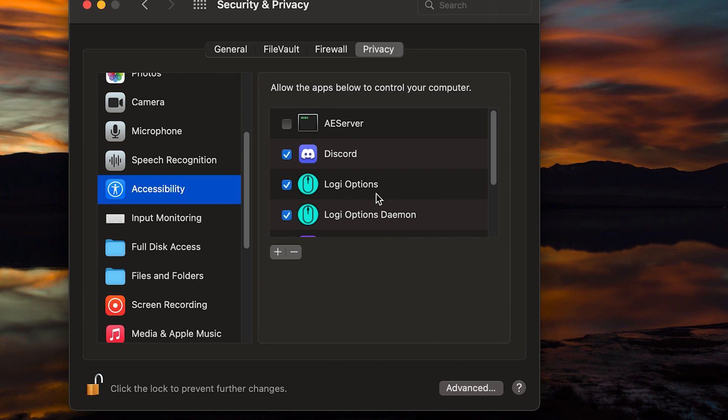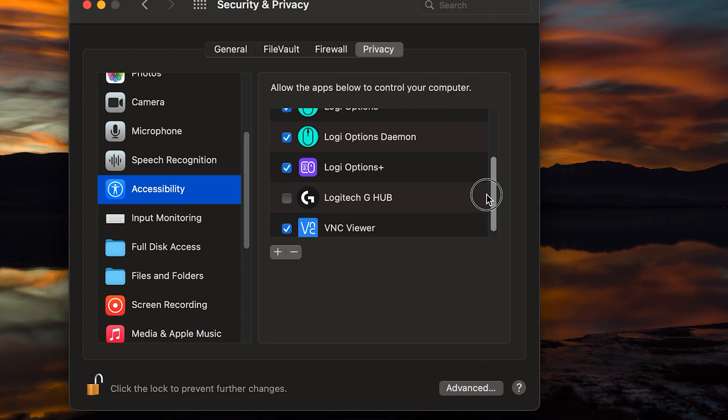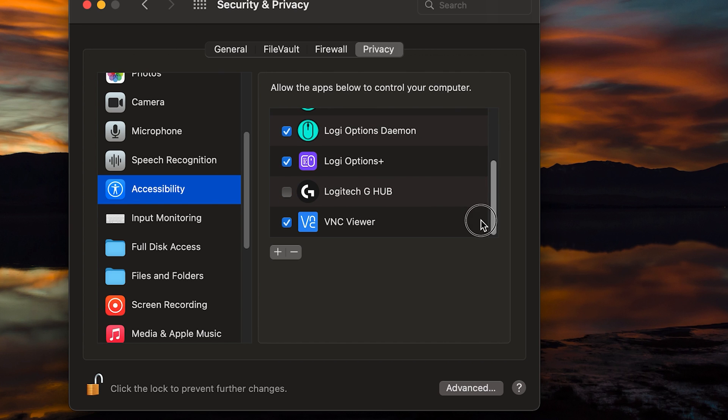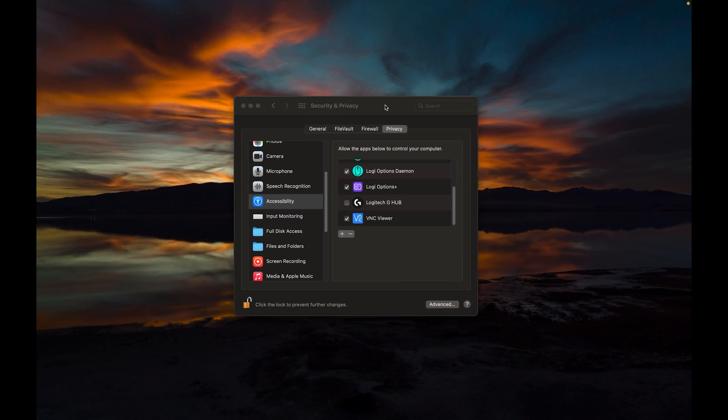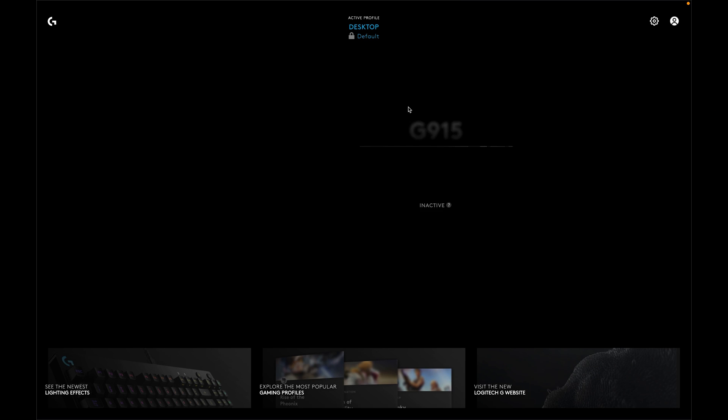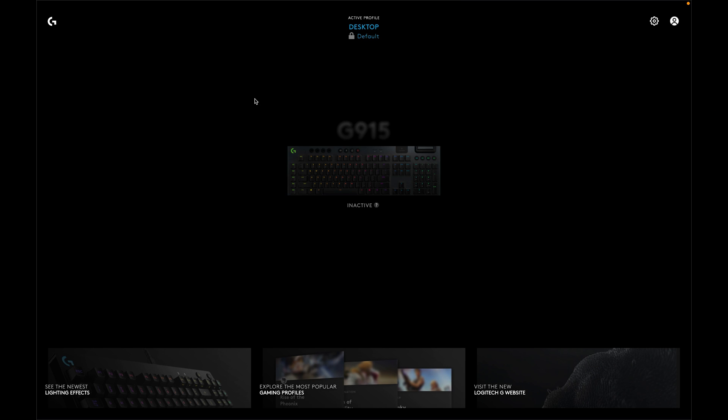Once you've done that, you can see everything is now highlighted, and we're able to scroll through this list. You'll notice that my Logitech G-Hub is not showing that it has a check mark in it. So if I were to go into the G-Hub software here and let it load...